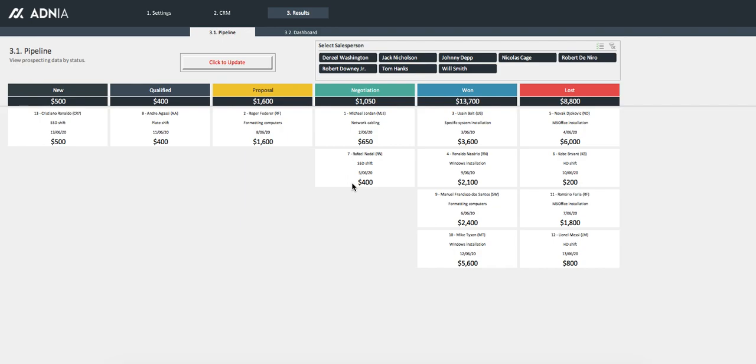To solve these issues, we have developed the CRM Excel template. Easy to use, clear and sleek, this template will help you grow your sales.